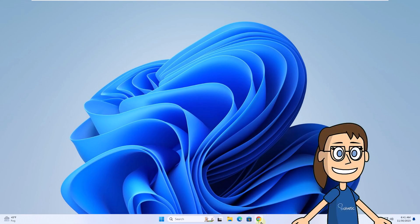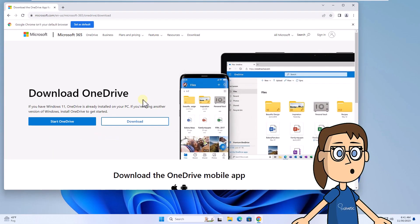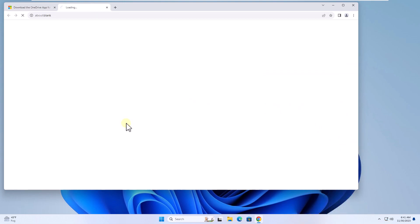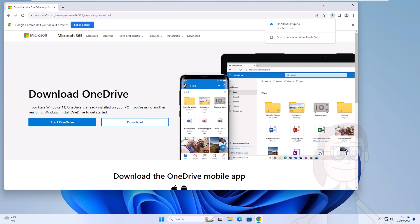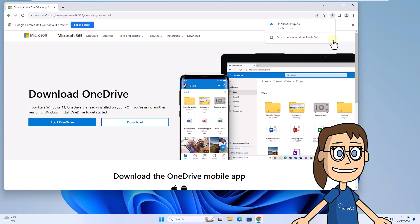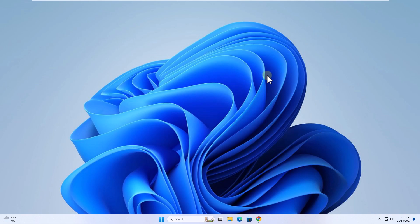To begin, go to the link we leave you in the video description. Click on Download. Now click on the file to load the OneDrive installation. Click on Yes and wait for it to finish.